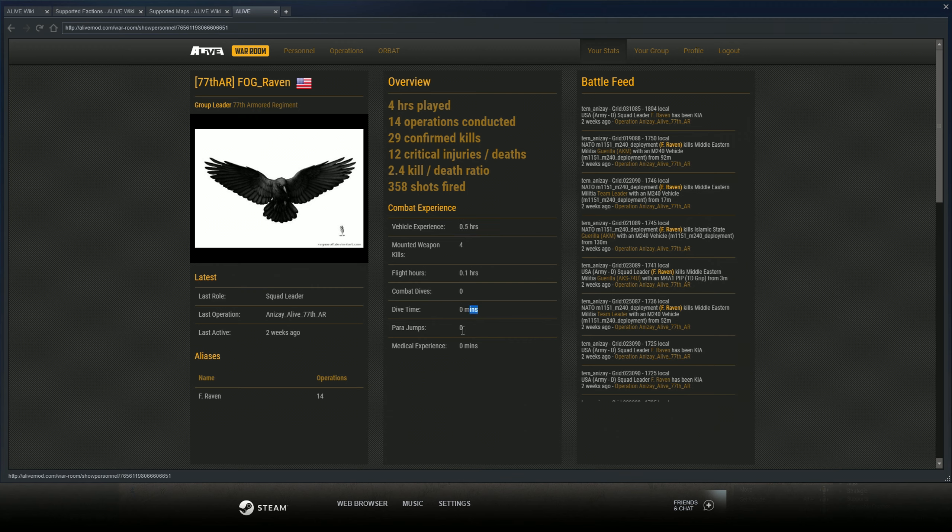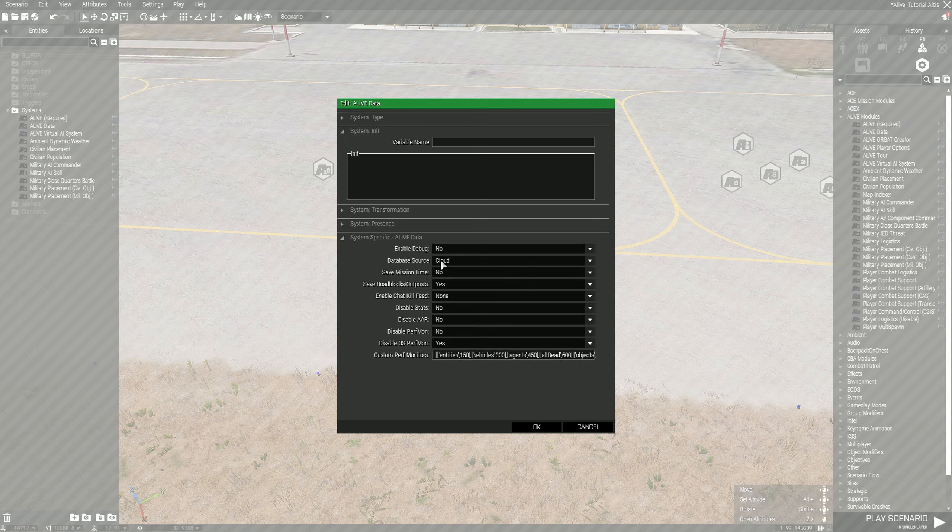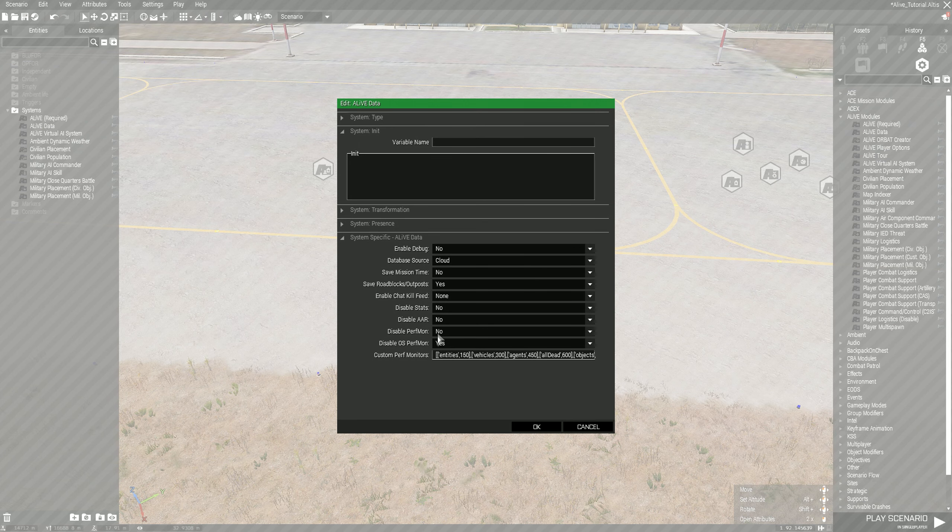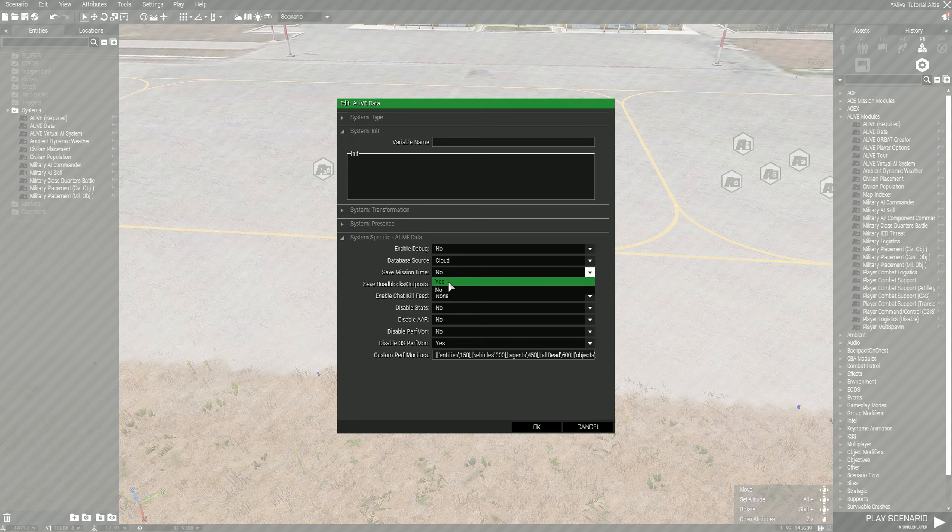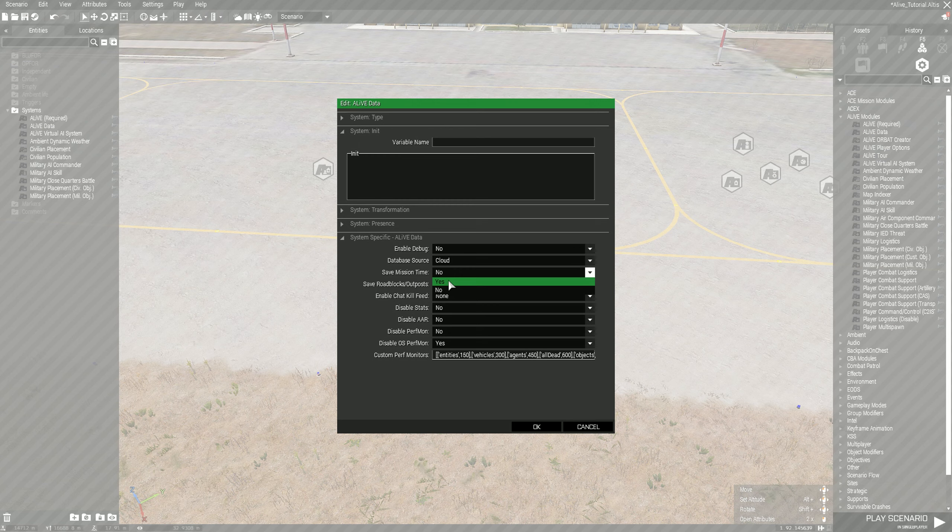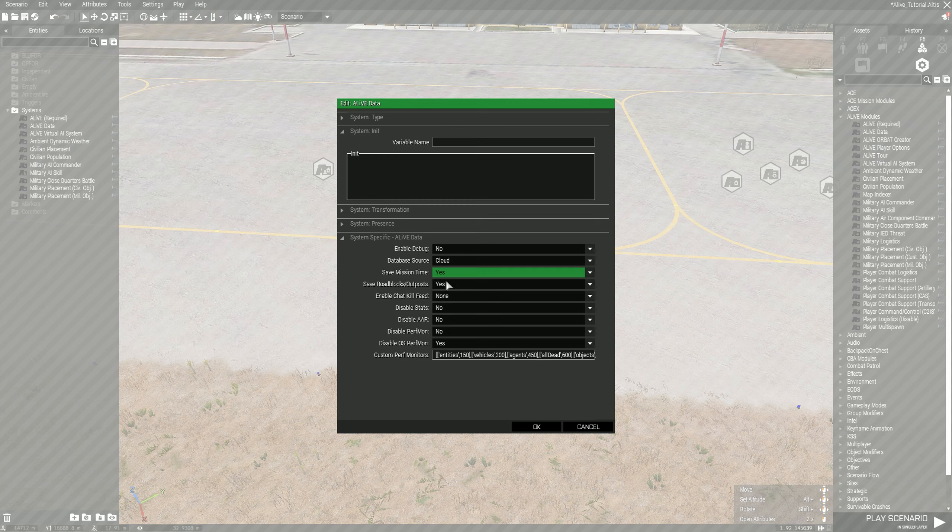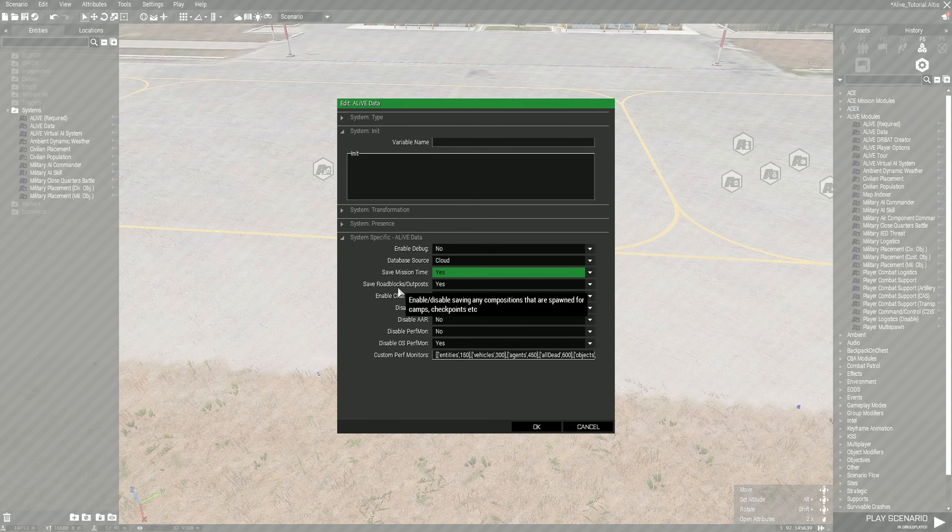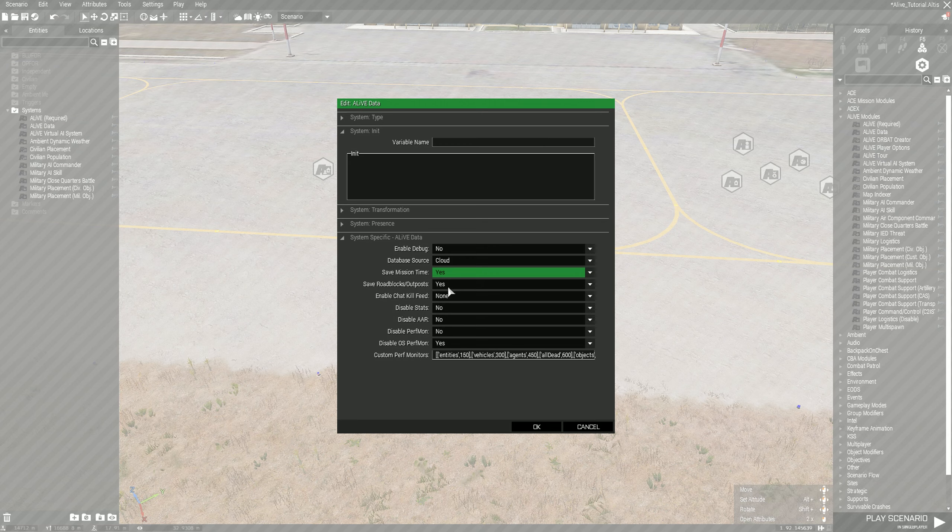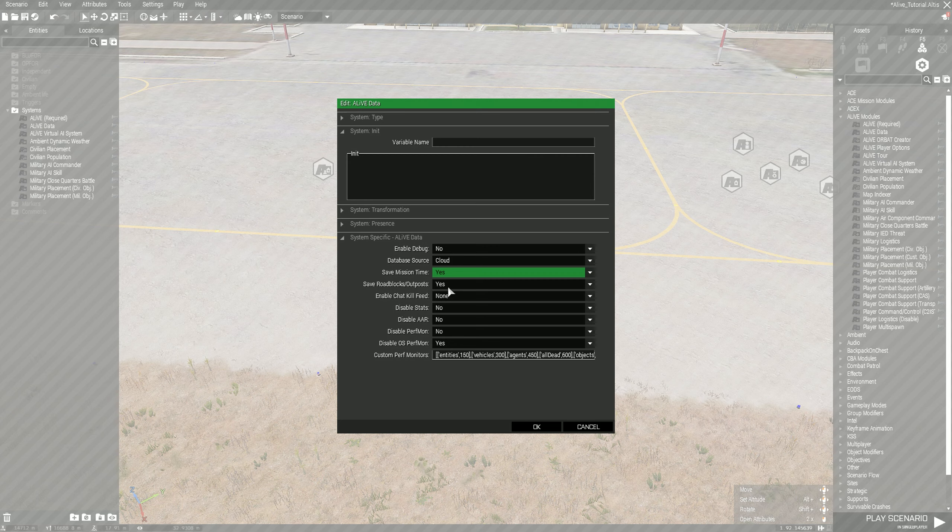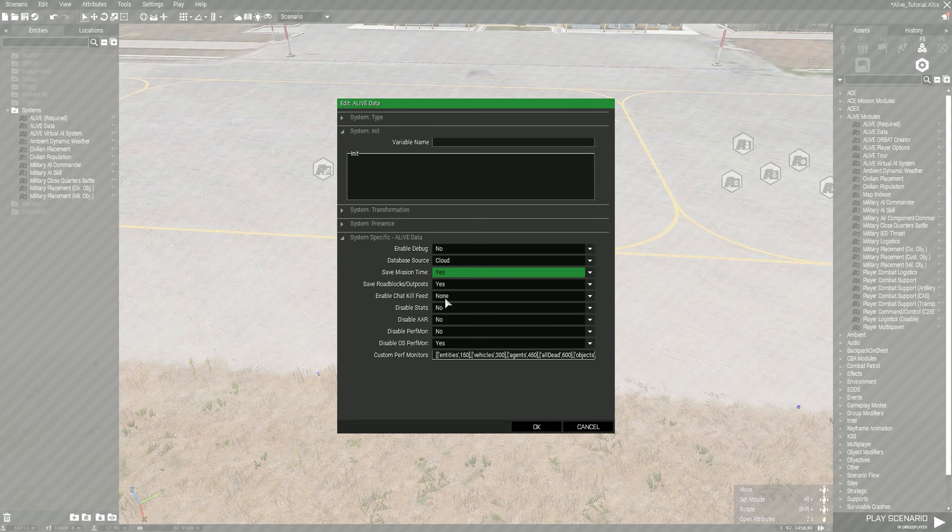Back to ARMA, to have that all set up right you would have to set this guy up. The cloud is to the ALiVE War Room. Save mission time I usually set this to yes when you're saving it as an admin, so you can pick up exactly where you left off. Save roadblocks and outposts, you can do this if you have roadblocks and outposts spawned in. It keeps them in the same location so nothing changes, we'll just leave that on yes.